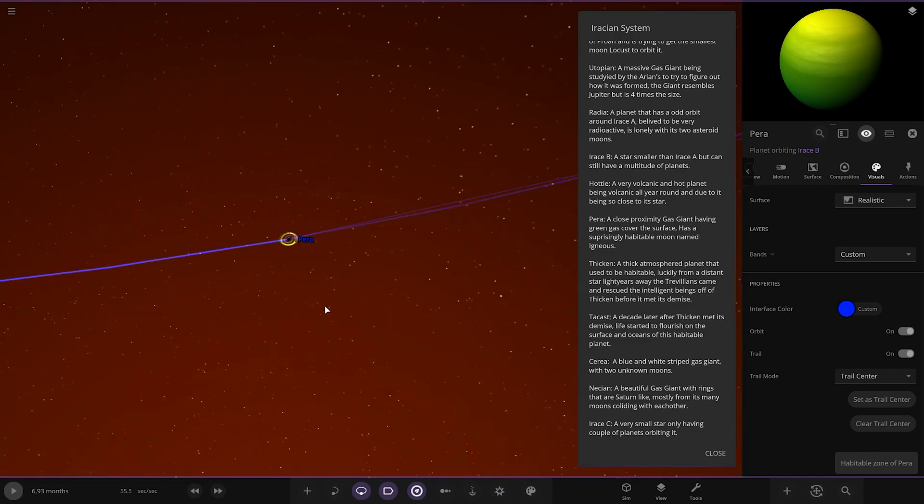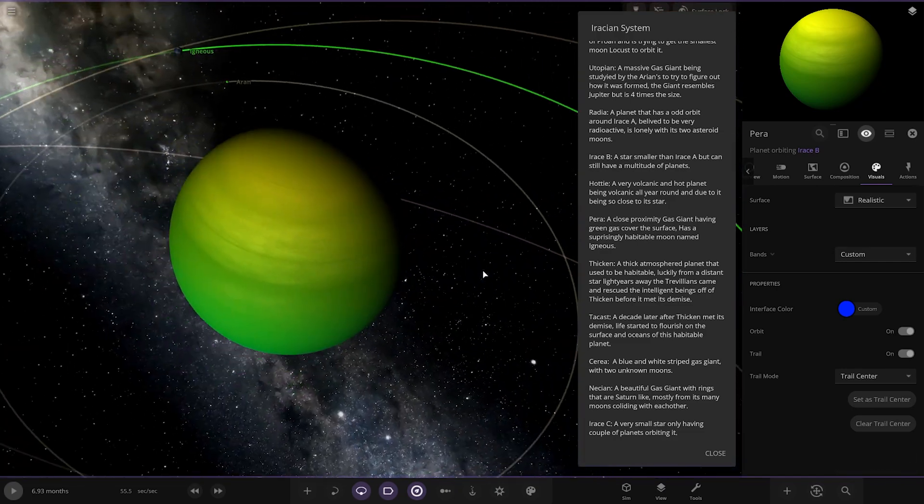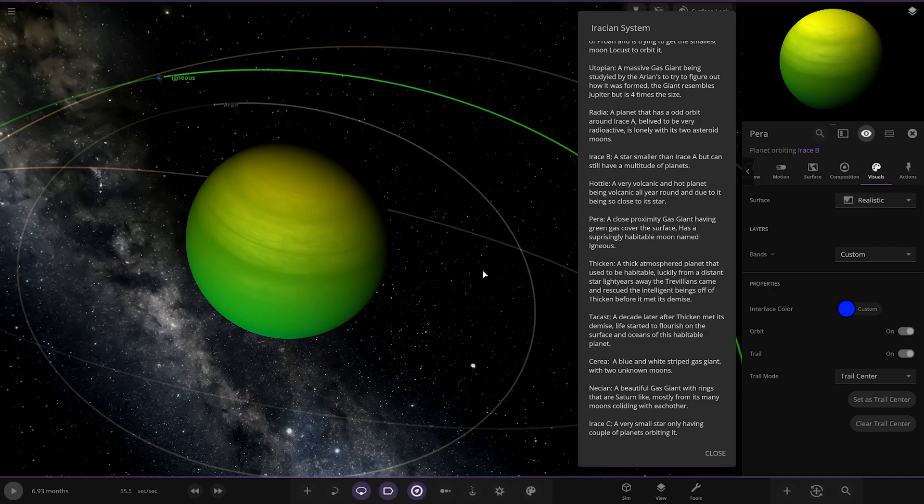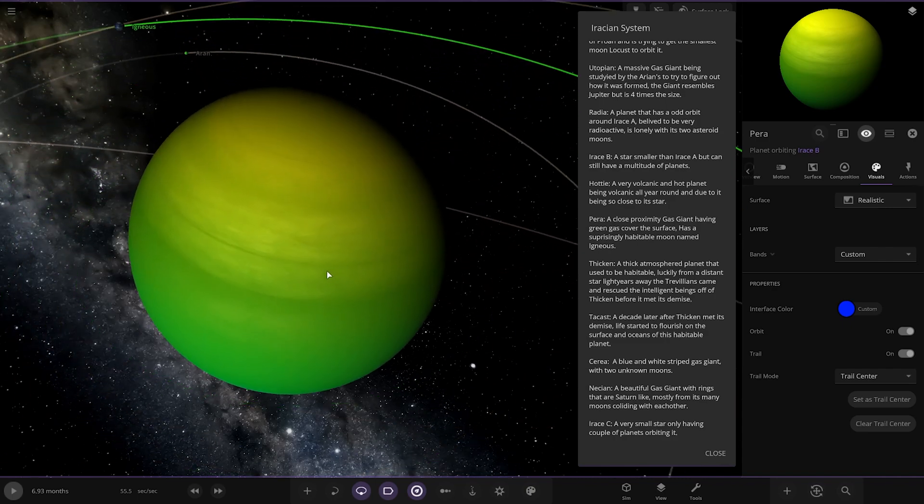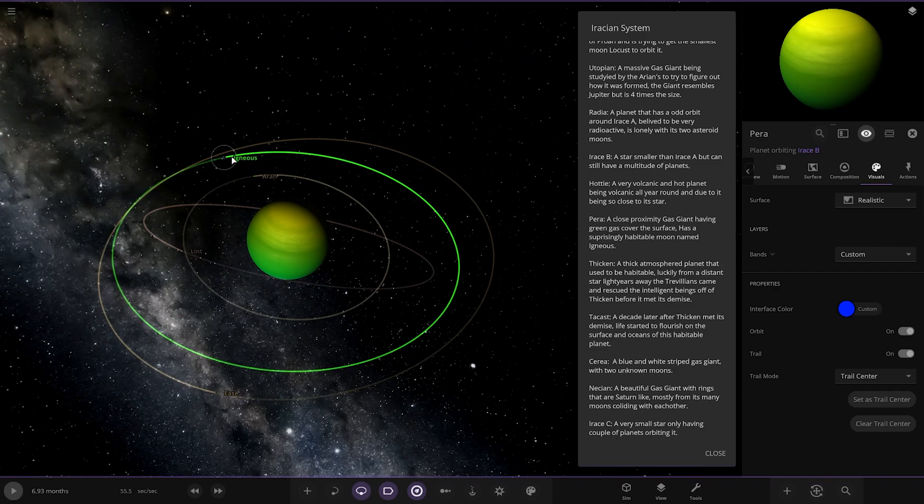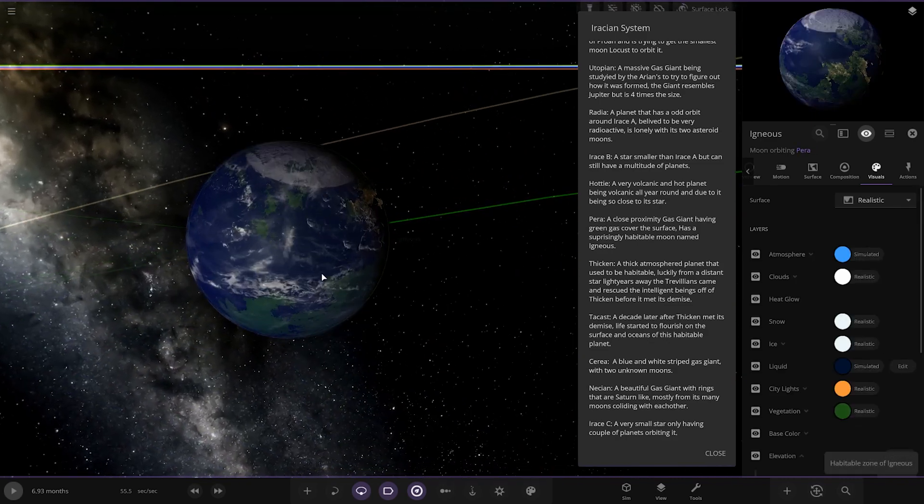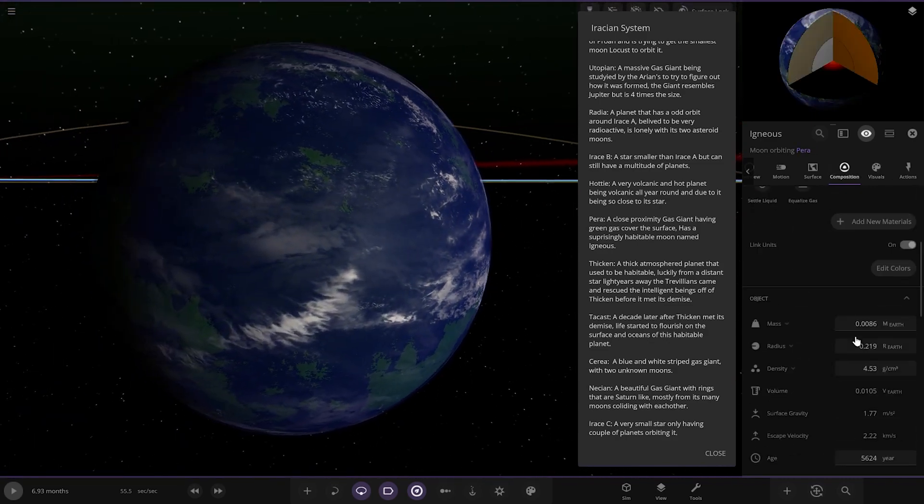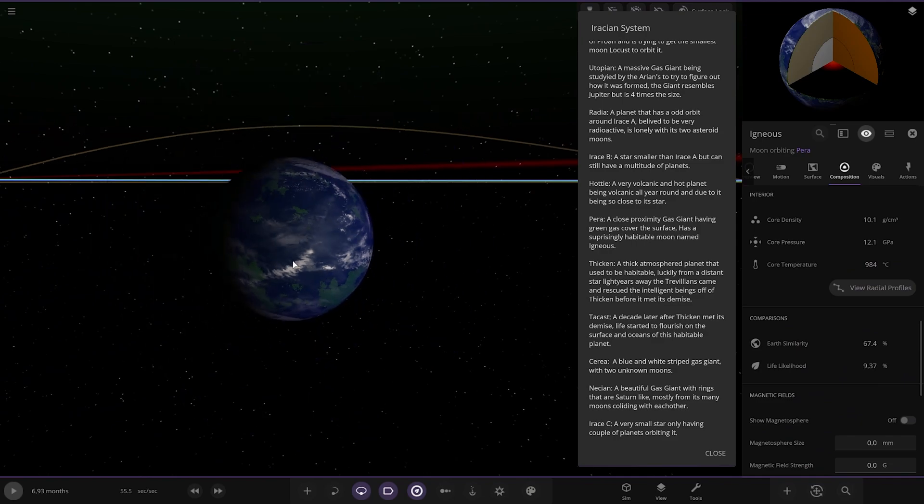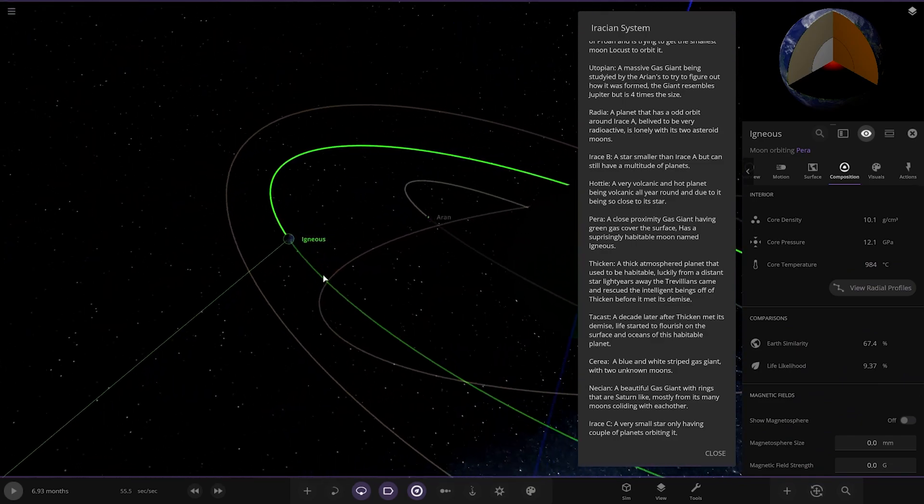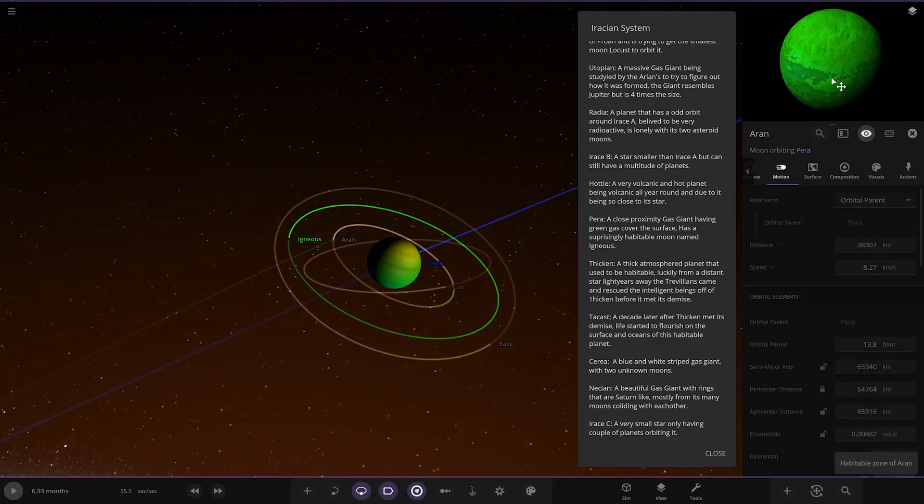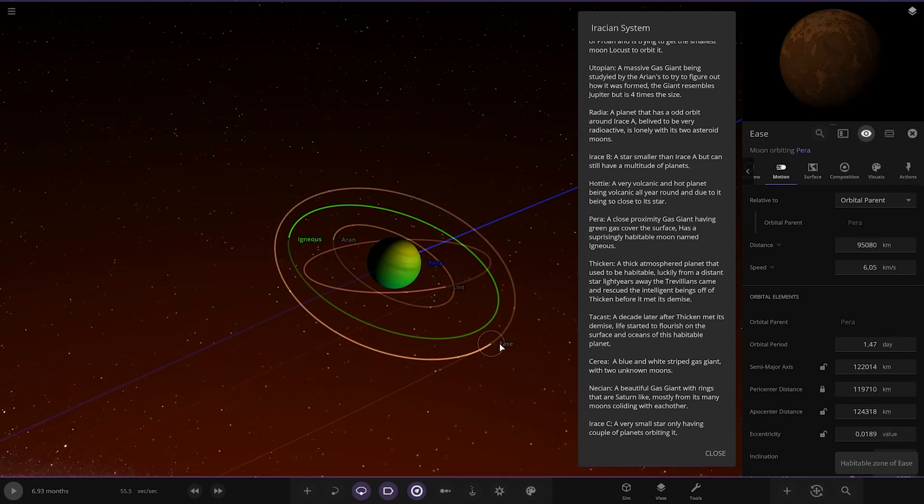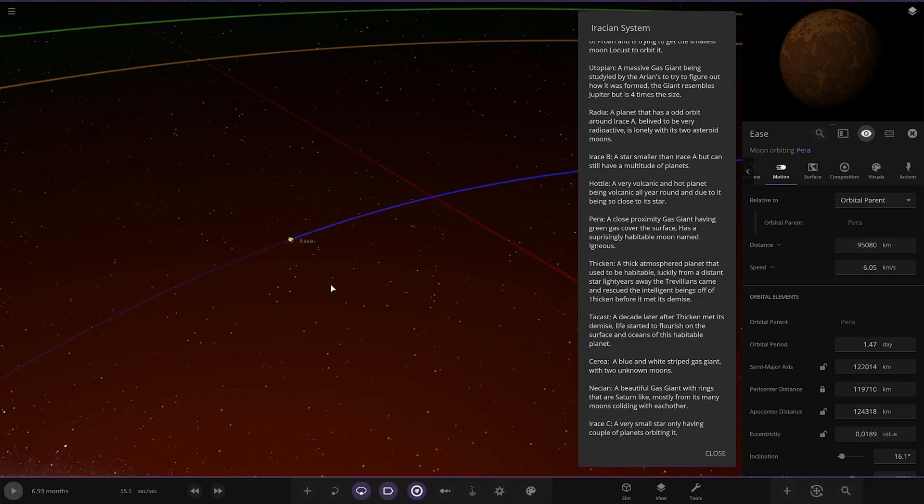We've got Parra. A close proximity gas giant having green gas cover the surface. Has a surprisingly habitable moon named Igneous. Here it is, looking good. Very nice. 67 and 9 on the stats. Pretty cool. Got another moon here as well. Very green. We've got Lint and Ease.